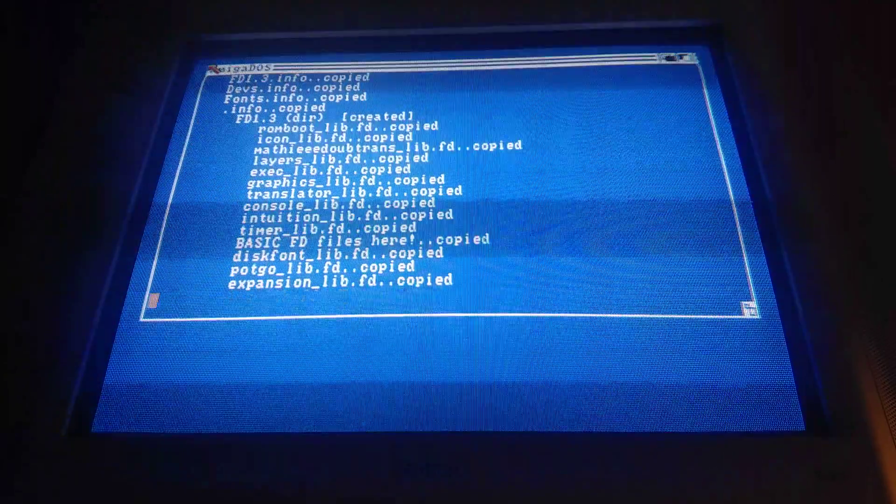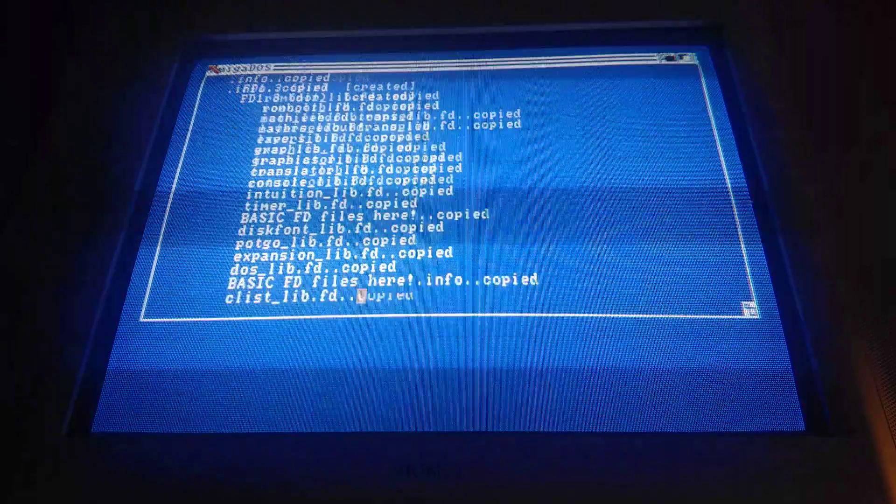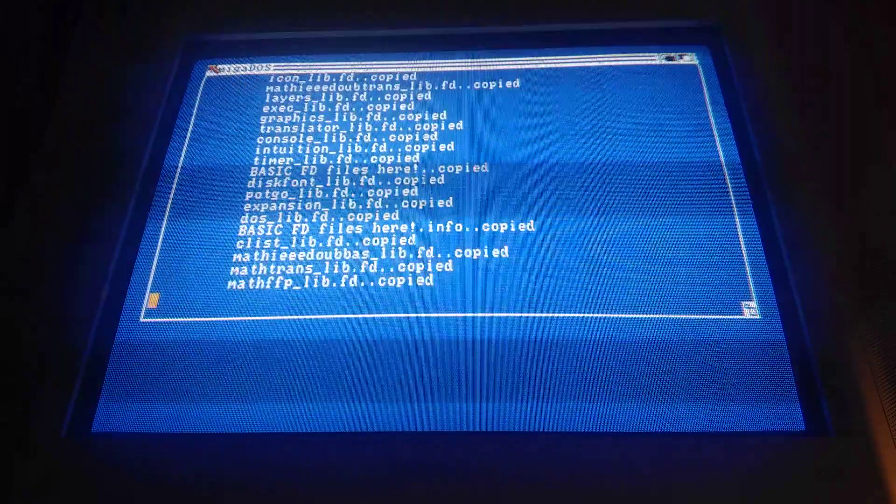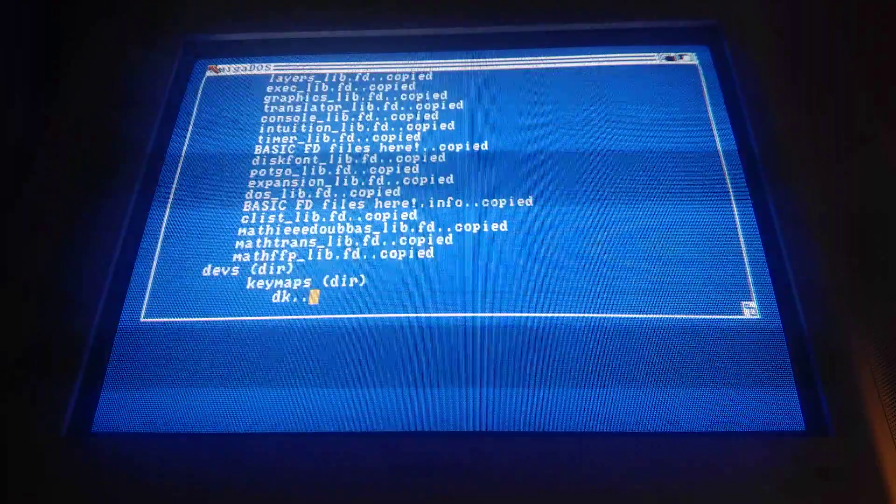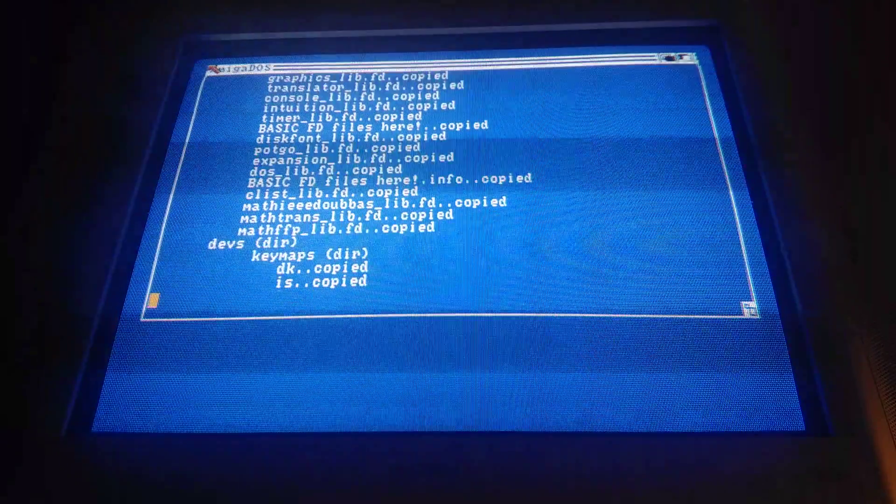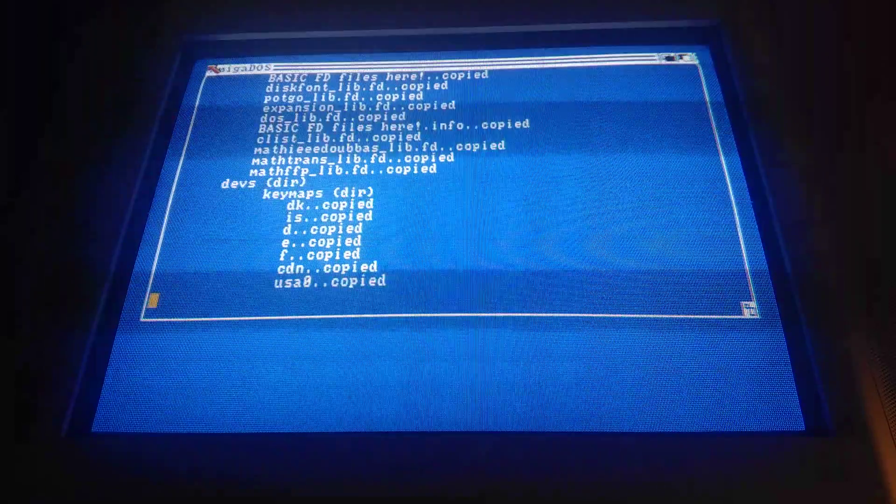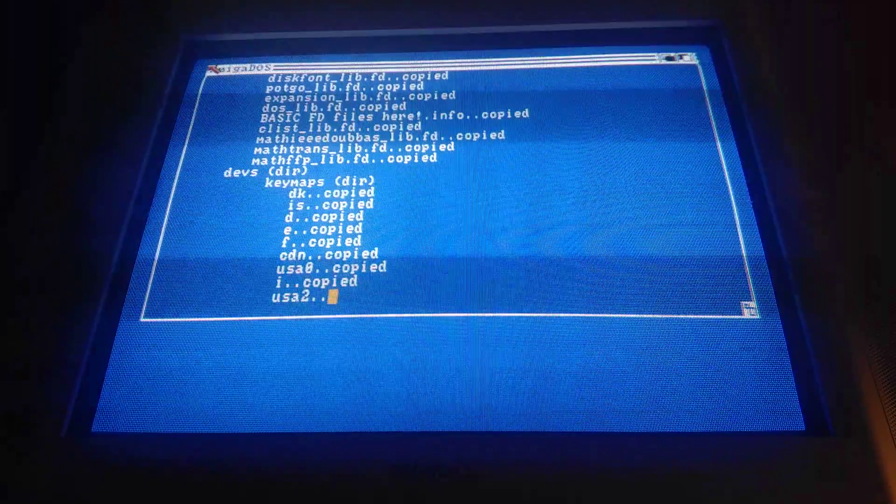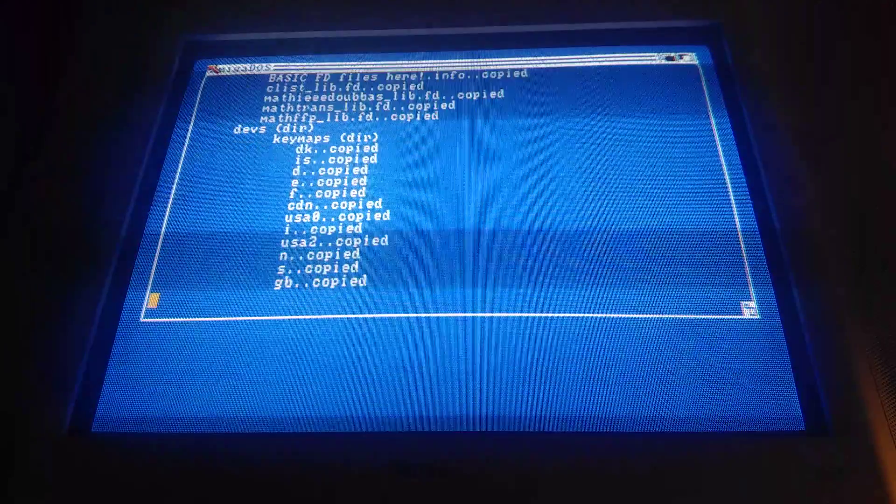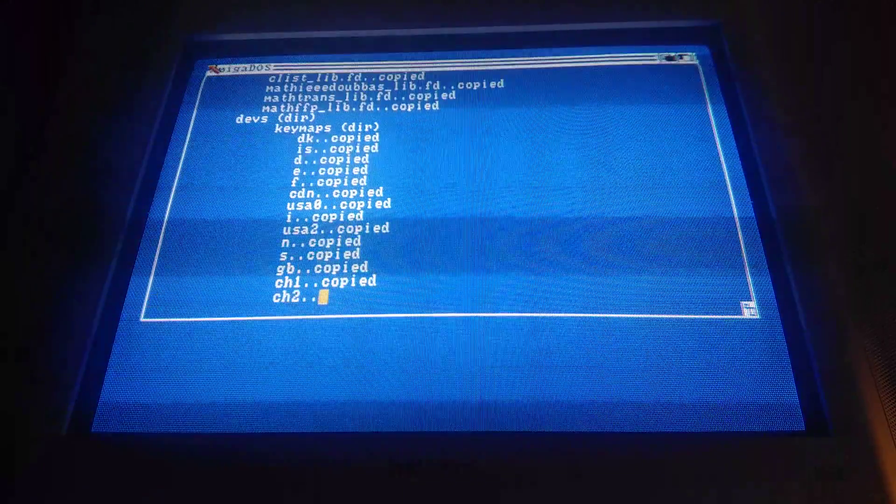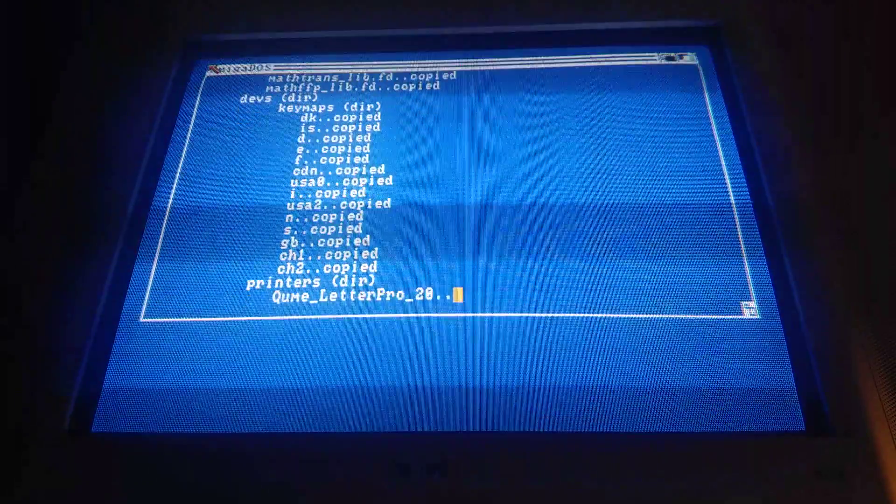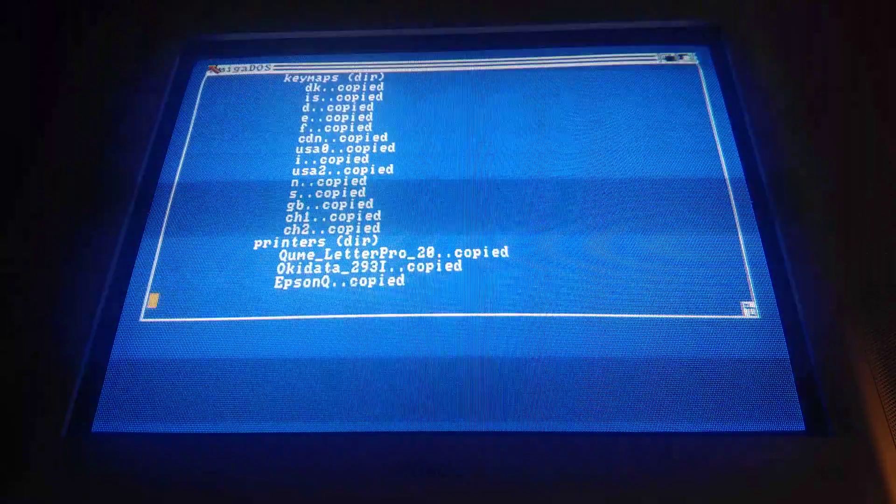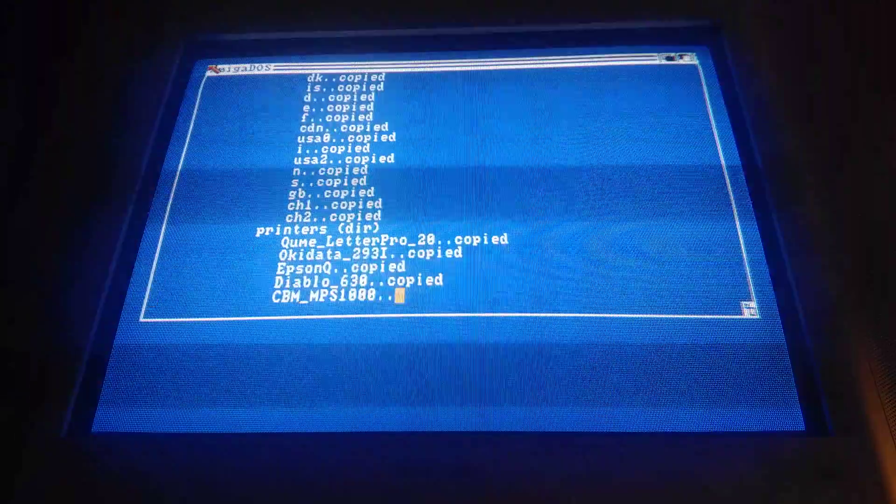And as you can see, the default text mode is 60 columns when there is no system configuration read by the system. But this will be corrected when we reboot.